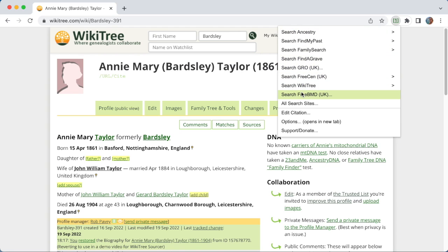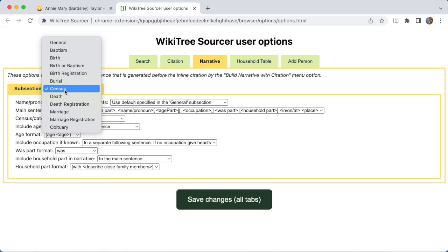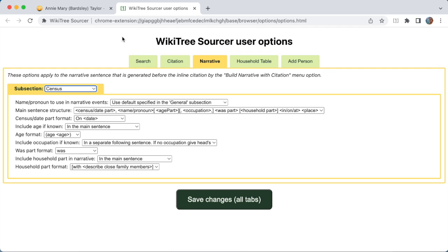You can see there's a bunch of search options here. This menu will look different depending on what site you're on and what country the profile's in. One thing that's always there is this options line, which is important. If I click on that, it'll open all the WikiTree Sourcer options. There are a lot of them — there's a tab for each feature, and each tab has subsections for different things, so there are many hundreds of options. Check them out.